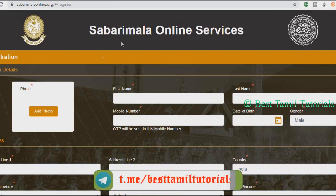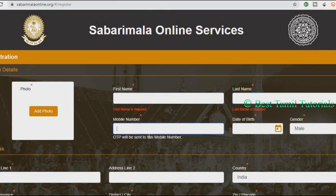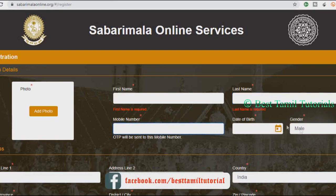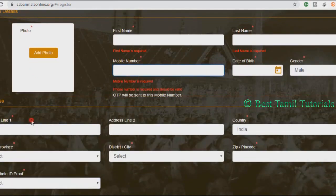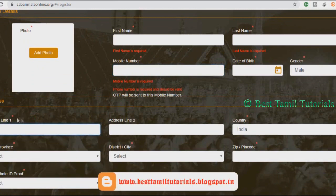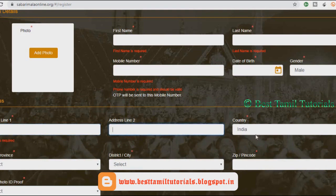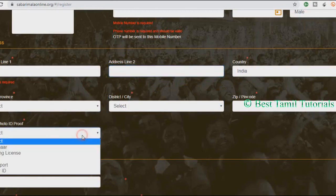We will also click here. We will enter the photo and add photos. We will add name — first name, last name. Mobile number. We will add mobile number. You will need to enter the date of birth, gender, address, line 2, country, state, district, and pin code.